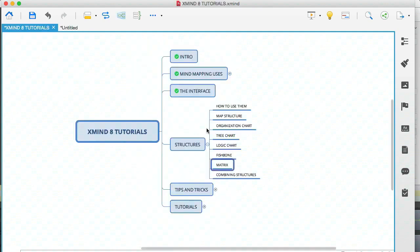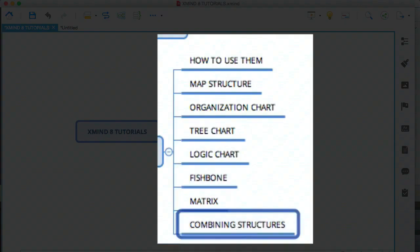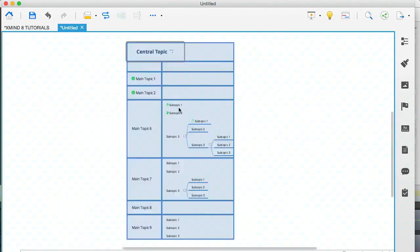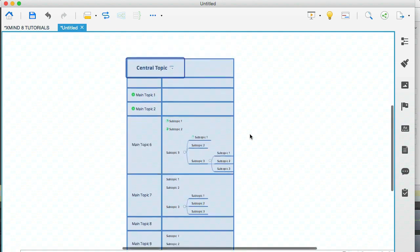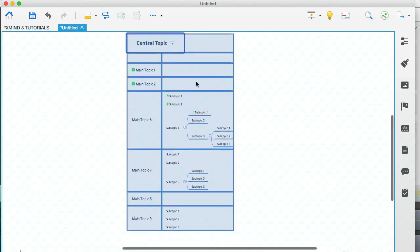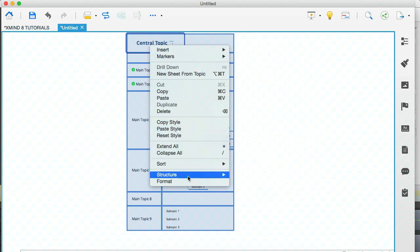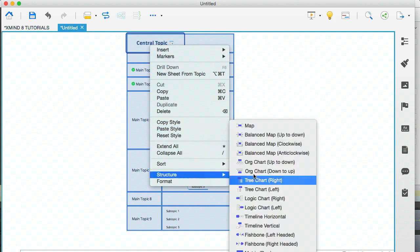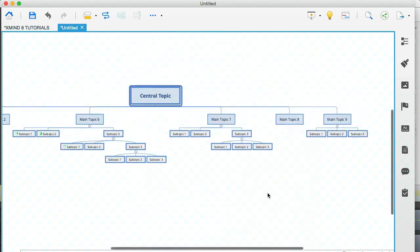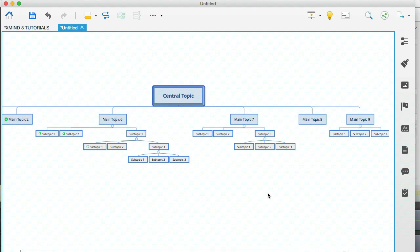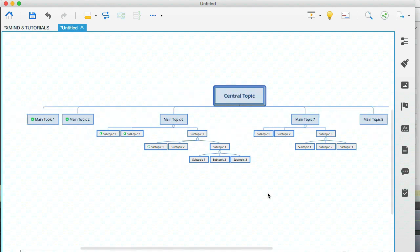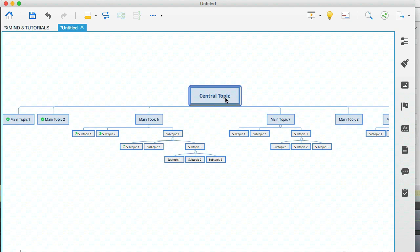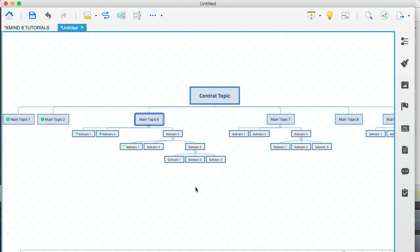And finally, let's go to the last piece of this module, which is combining structures. This is the little tip that I mentioned earlier on that I like to do. Let me go here to a structure that I like. For example, the organization chart. Here's the thing. You can apply a structure, not just to the central topic, which will of course change the entire structure of your whole mind map, but you can also apply a structure to individual nodes, which is really, really cool.